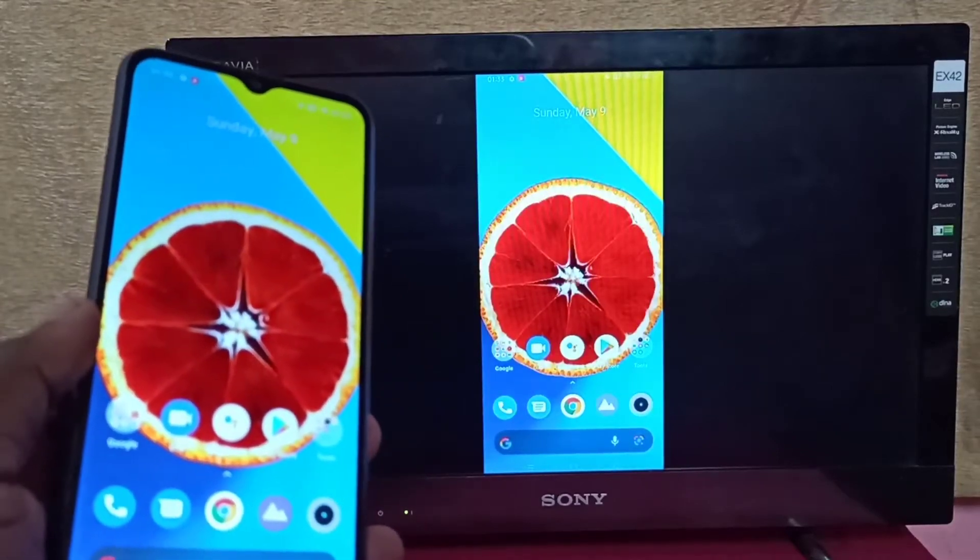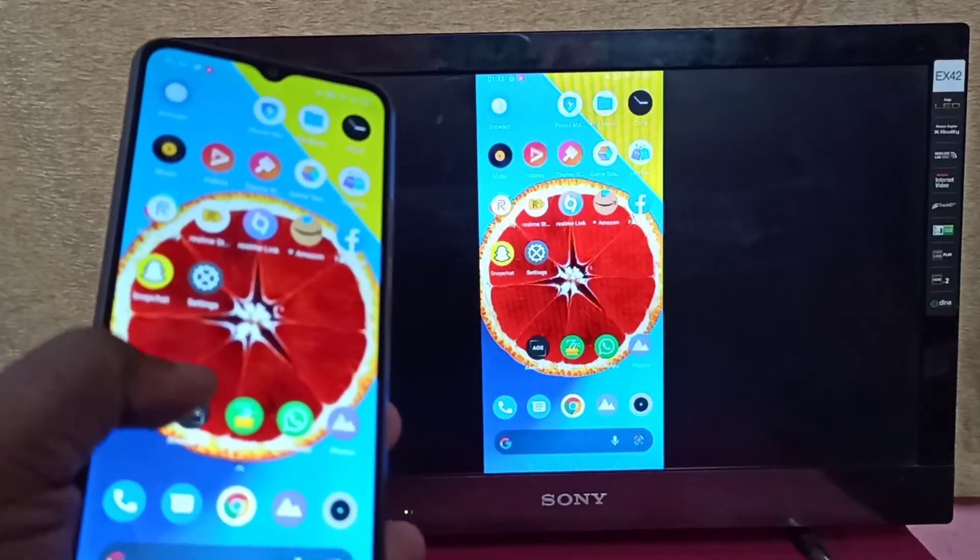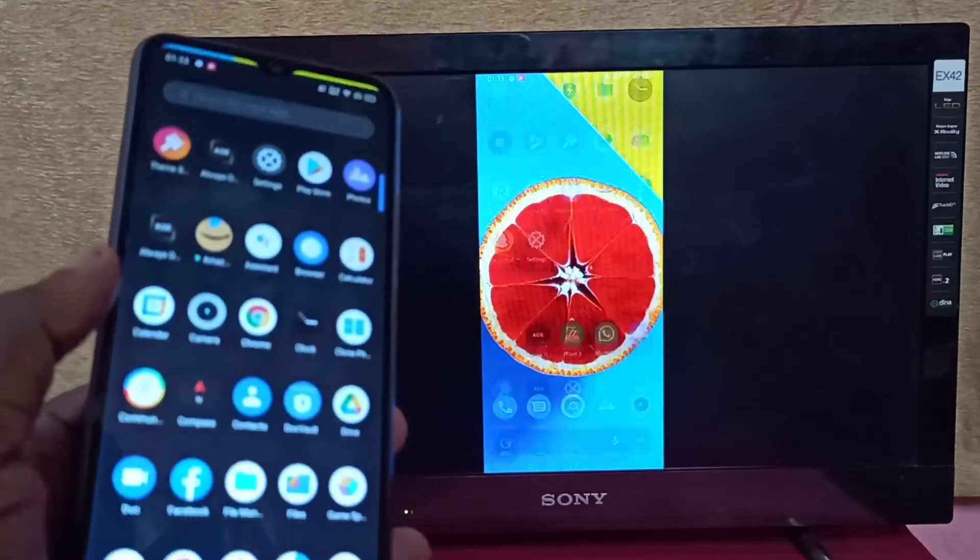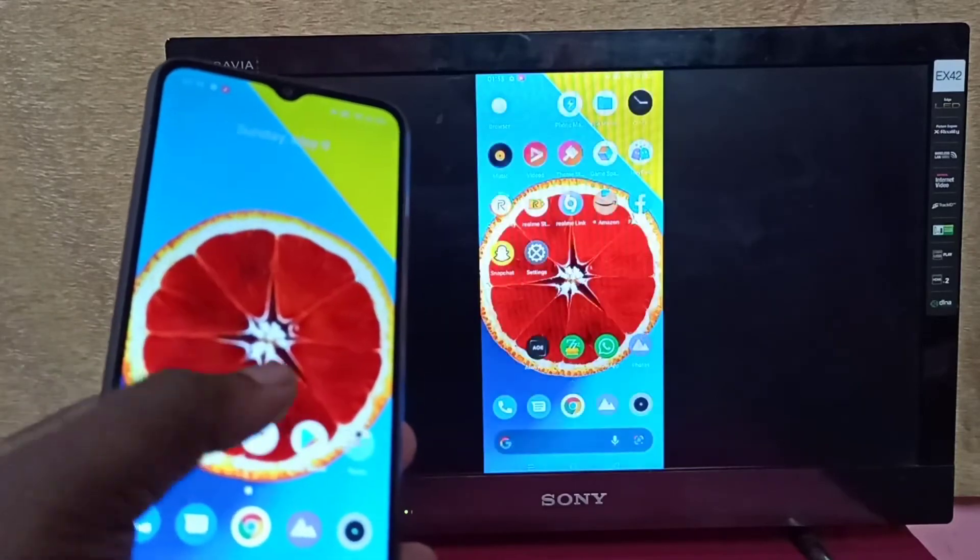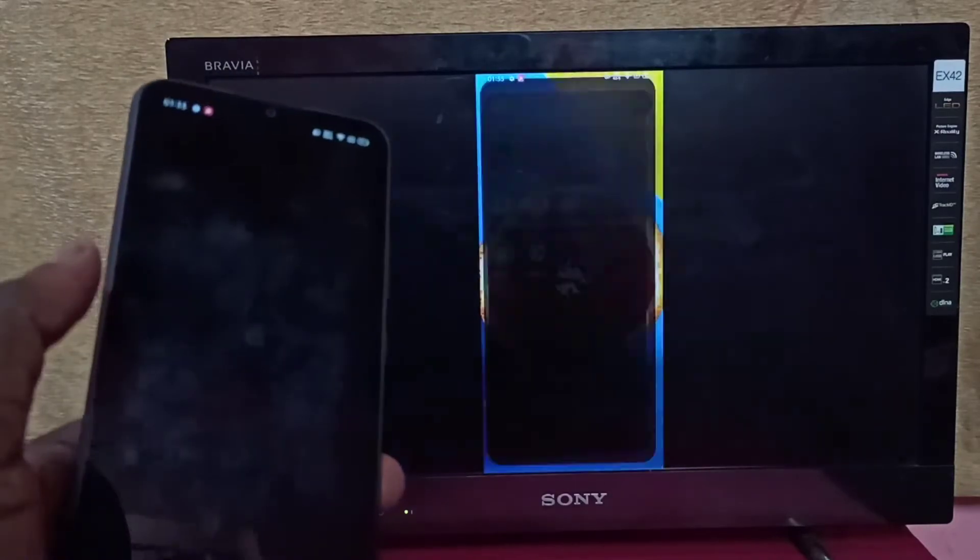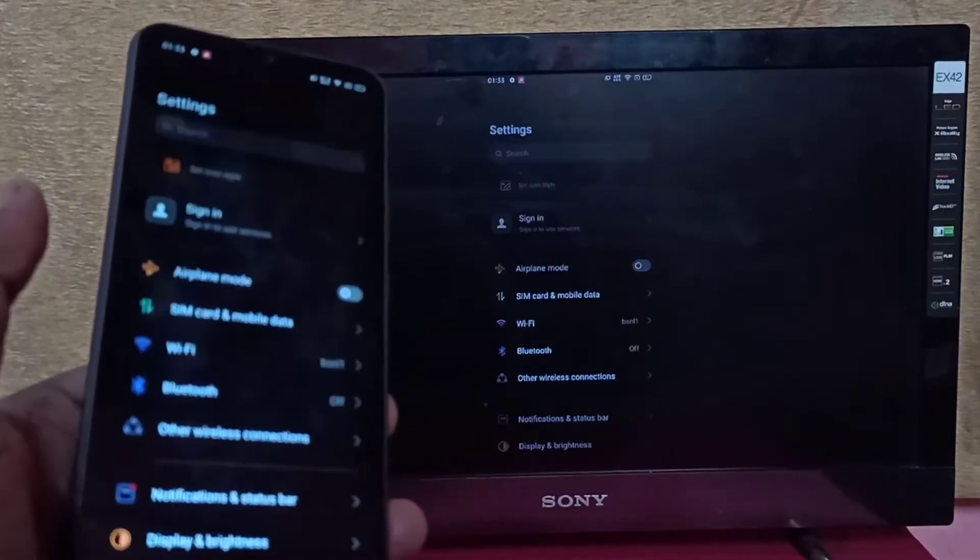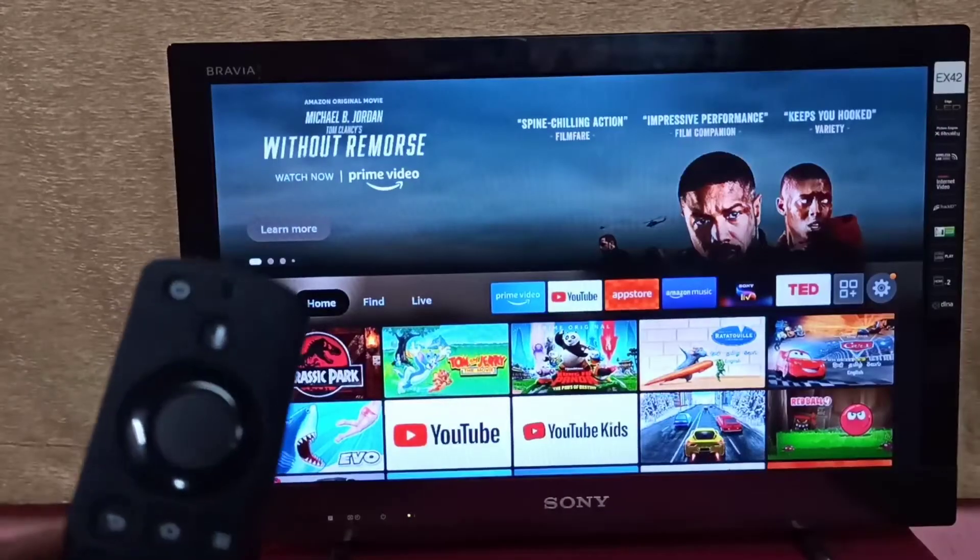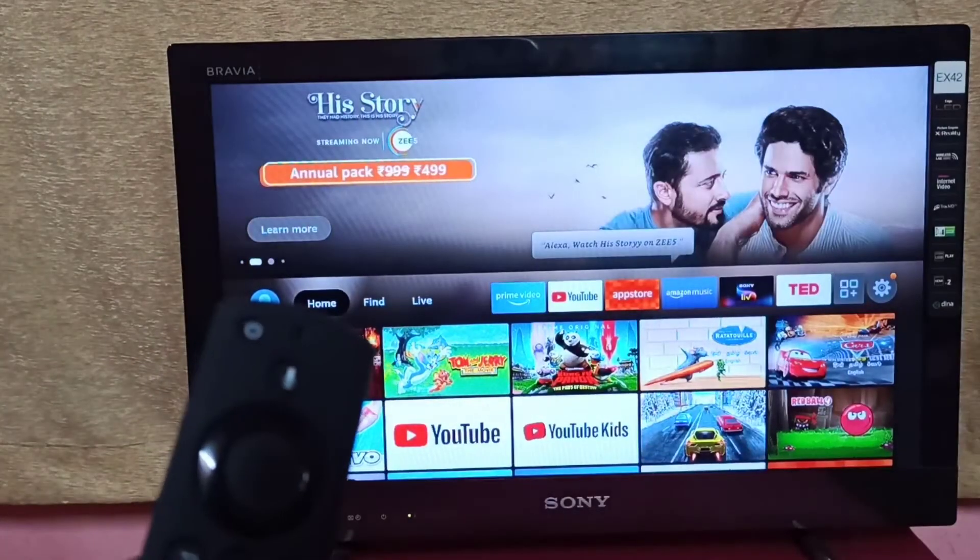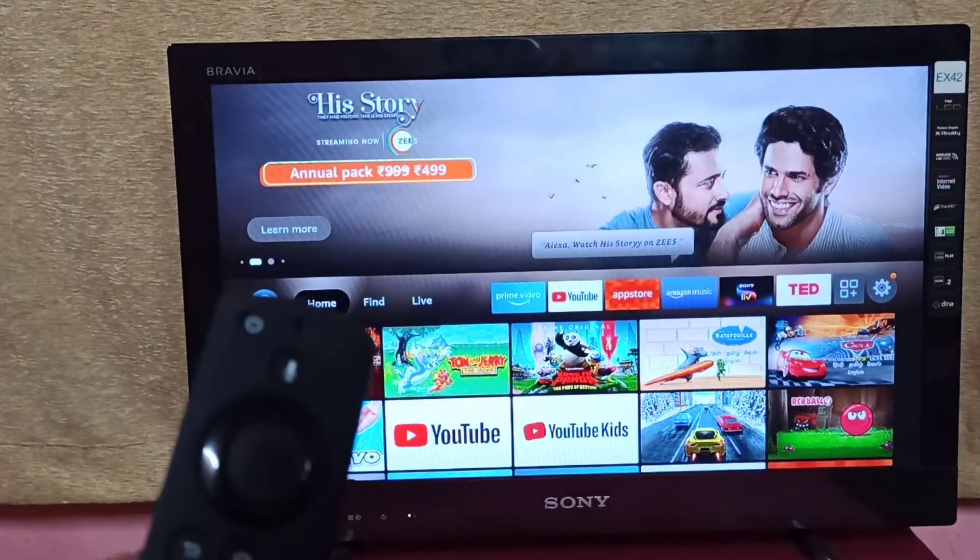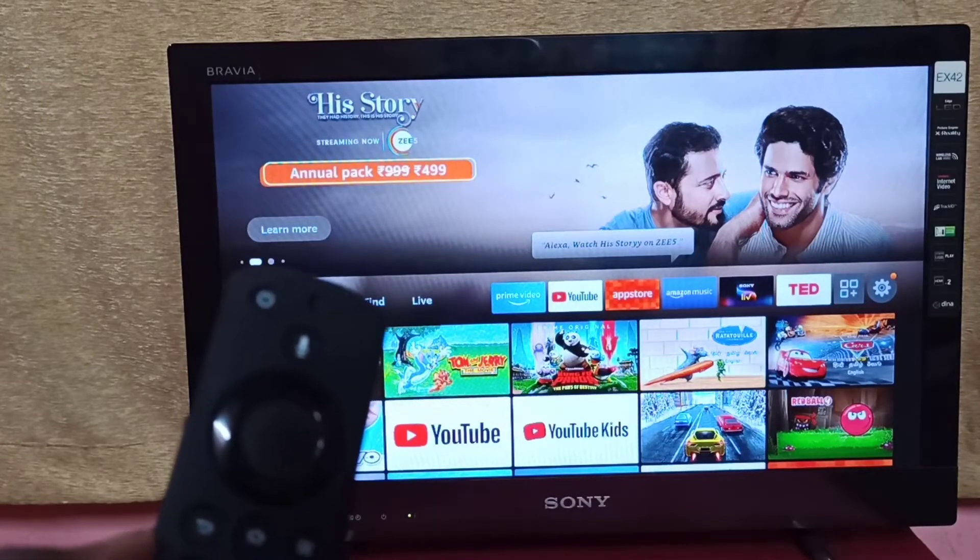Hi friends, this video shows how to screen mirror a Realme phone to Amazon Fire TV Stick. This method works only when your phone supports Wi-Fi Direct feature.